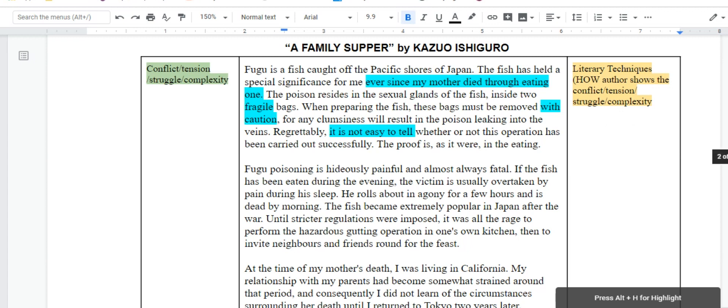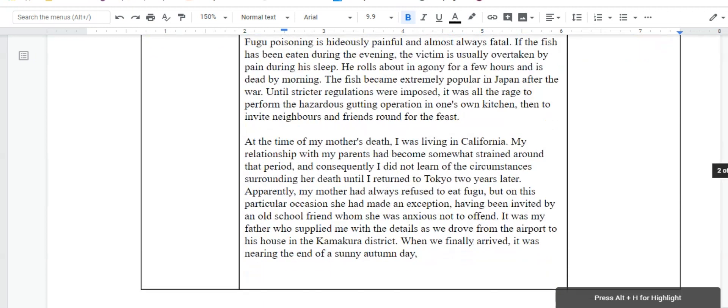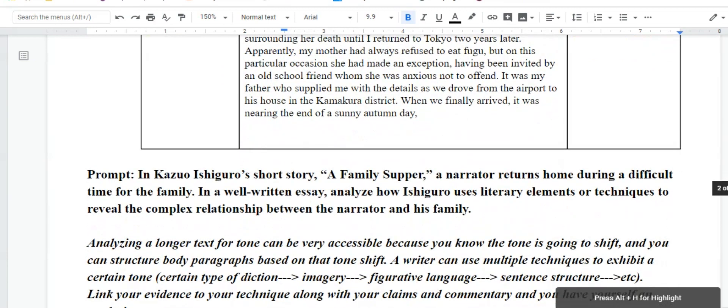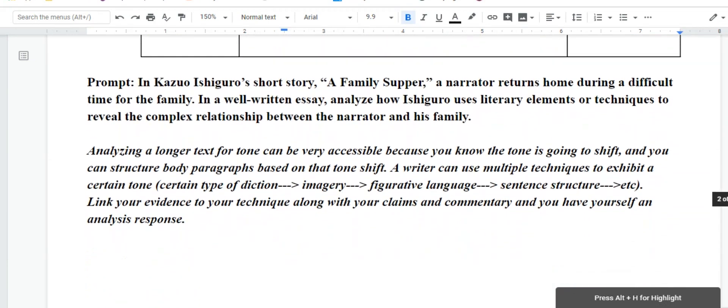Because, if you look at the prompt that you're given for the story, in his short story, the narrator returns home during a difficult time for the family. Analyze how Ishiguro uses literary elements or techniques to reveal the complex relationship between the narrator and his family.